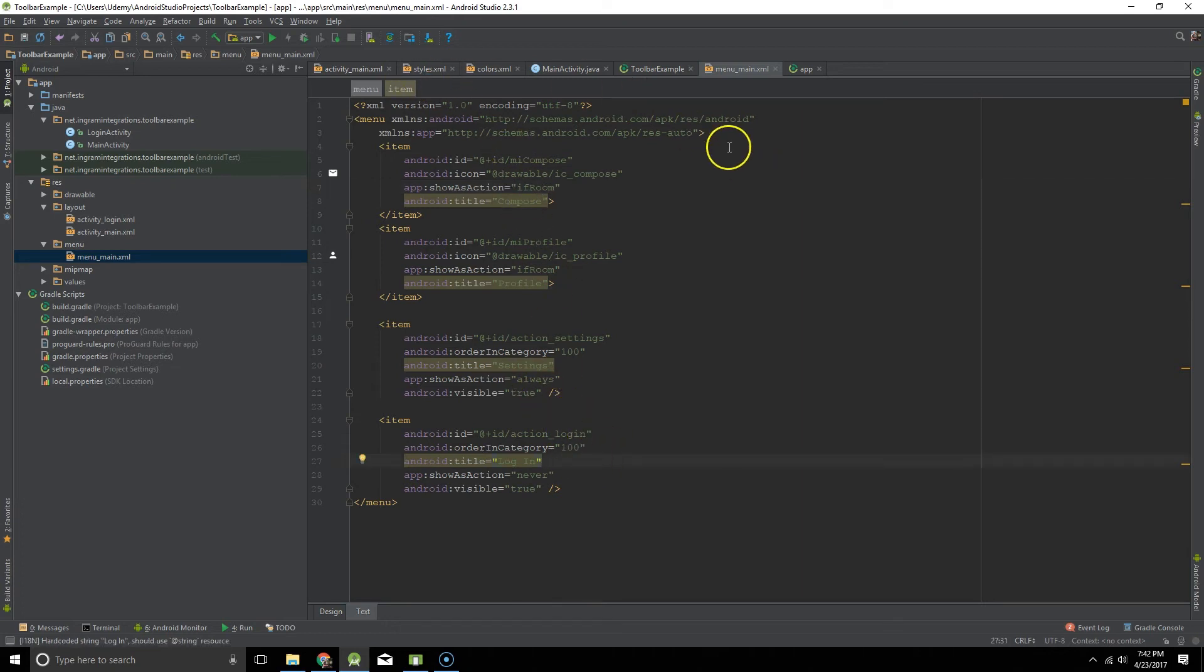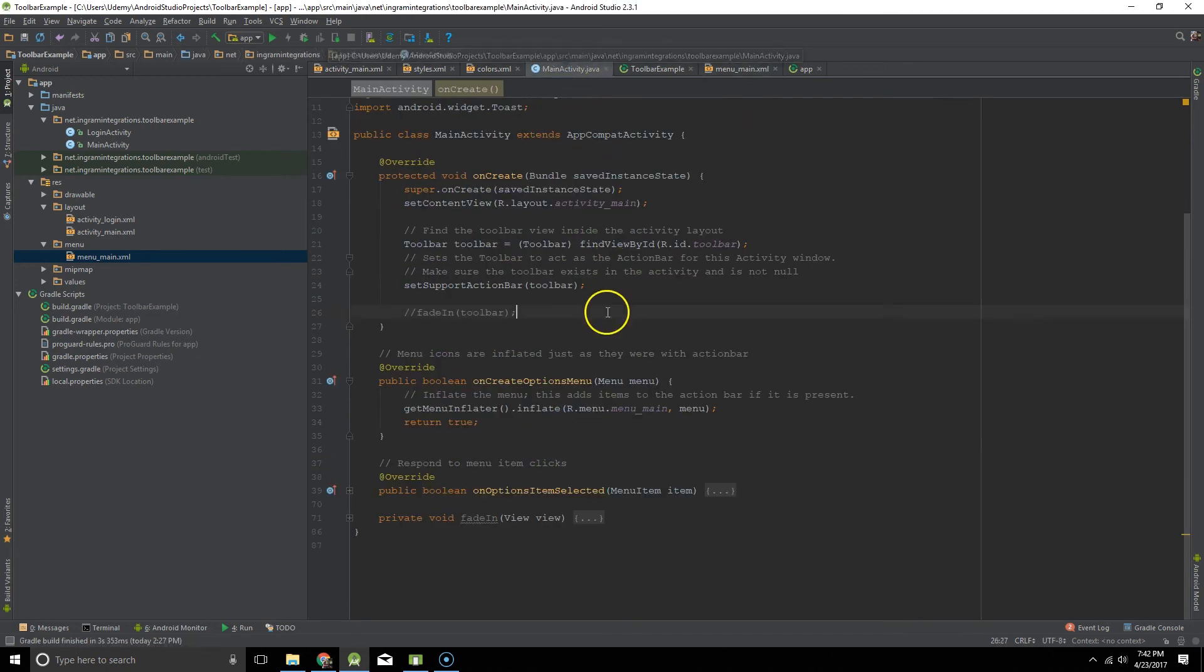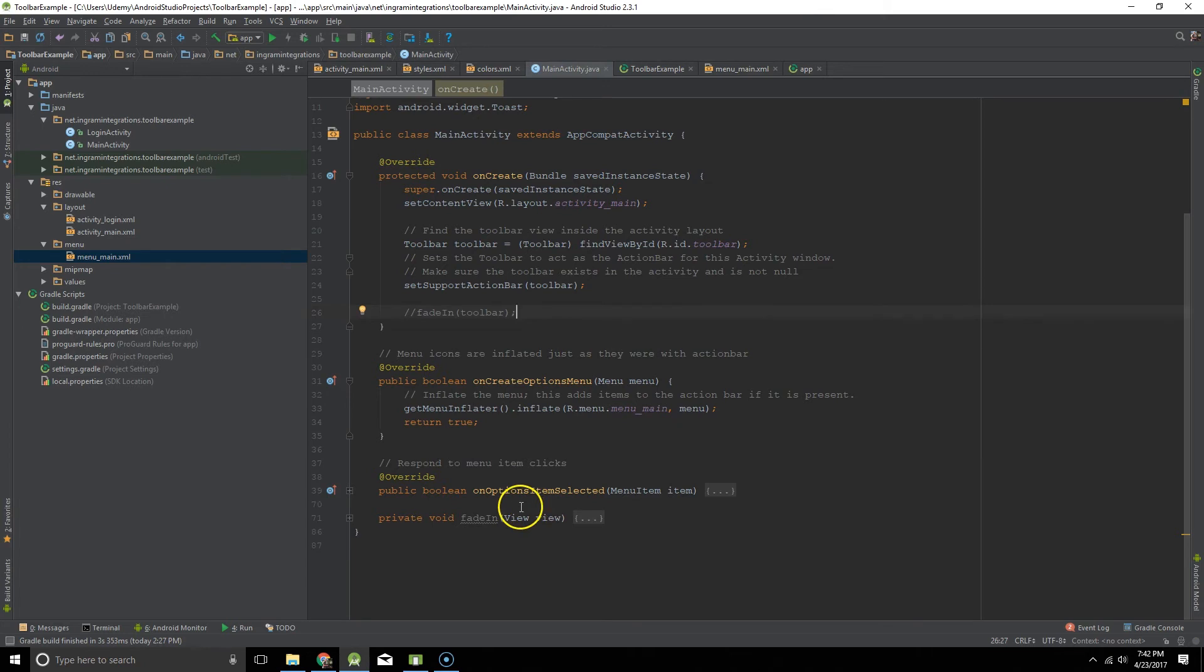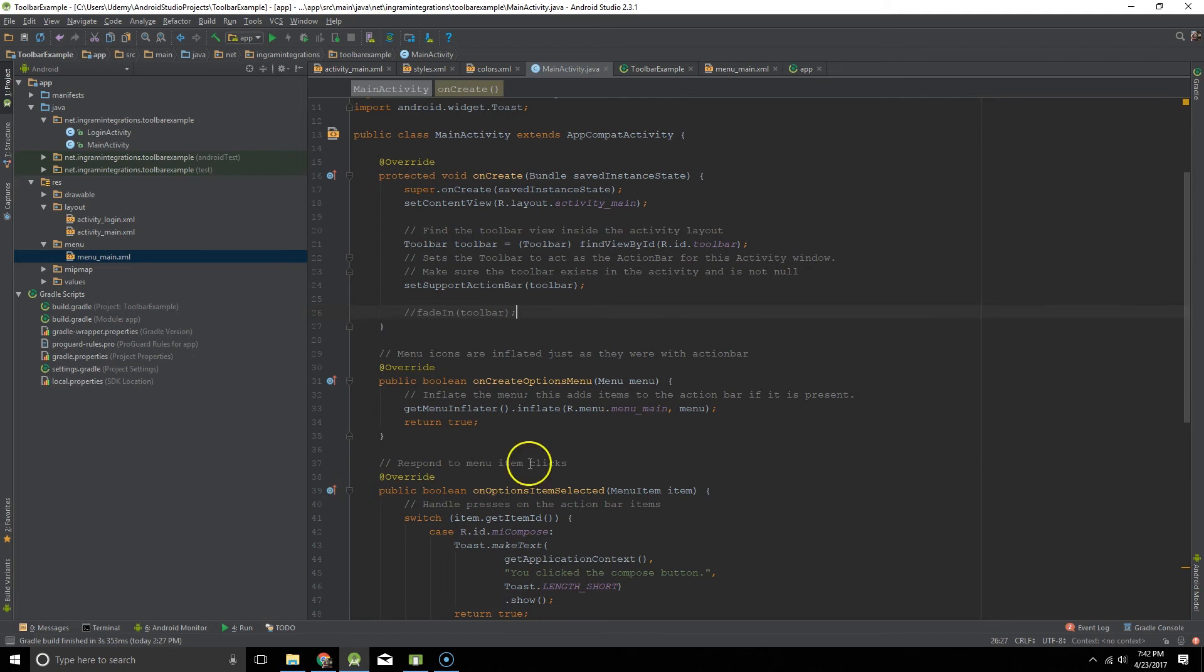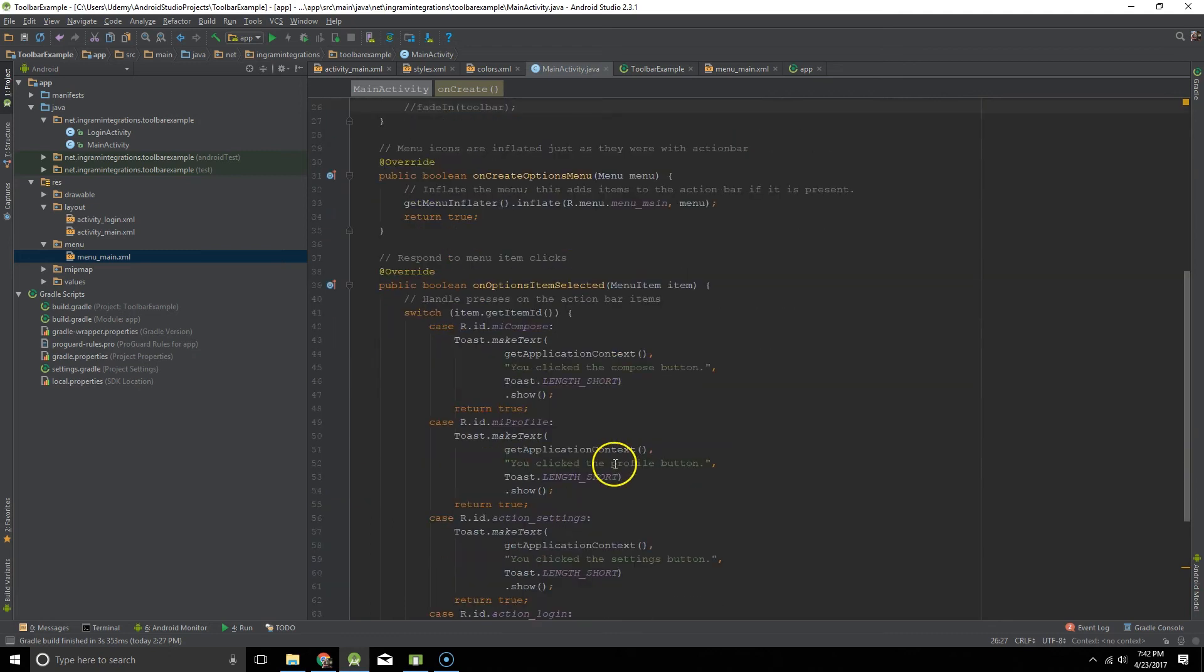Alright, so let's get back to the main activity file. And let's go to the on options item selected. This is how you respond to your users clicking on the various events.